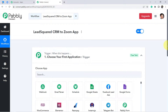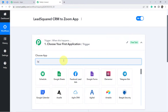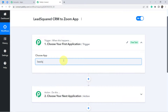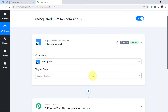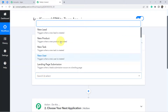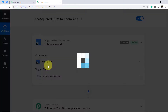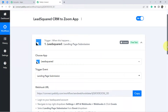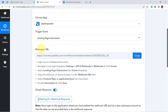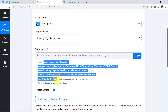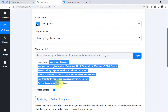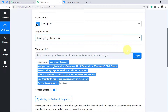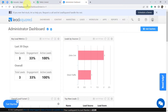Our first step is connecting LeadSquared CRM with Pabbly Connect. Let's search for the LeadSquared application and choose the trigger event. My trigger event will be 'Landing Page Submission.' Once you select the trigger event, you will get a webhook URL and a set of instructions. Copy this webhook URL and follow the instructions to build the connection between LeadSquared and Pabbly Connect. I have copied the URL and am going to my LeadSquared account.